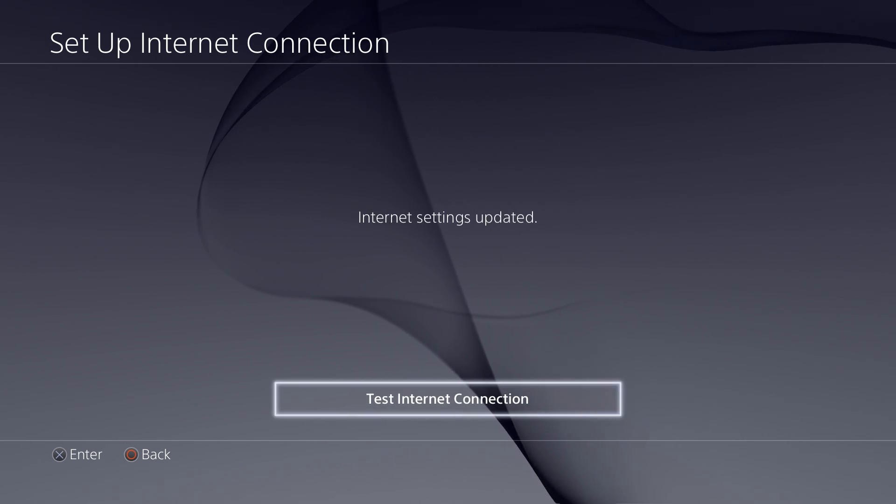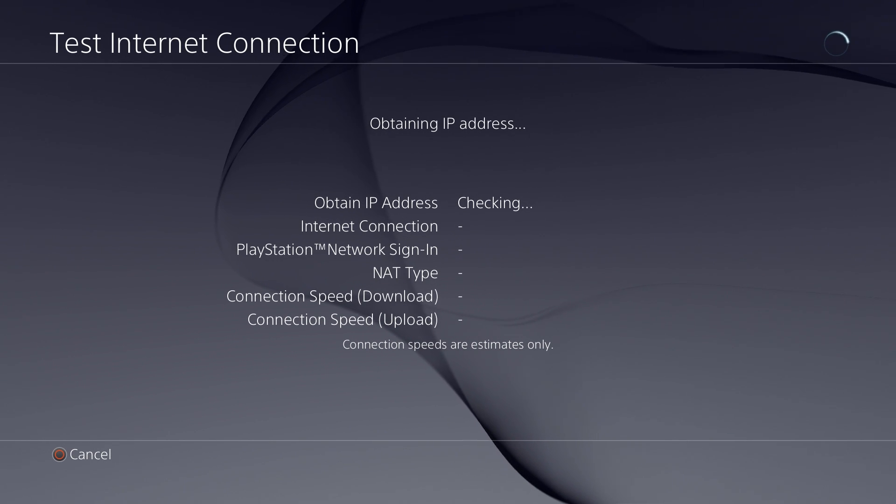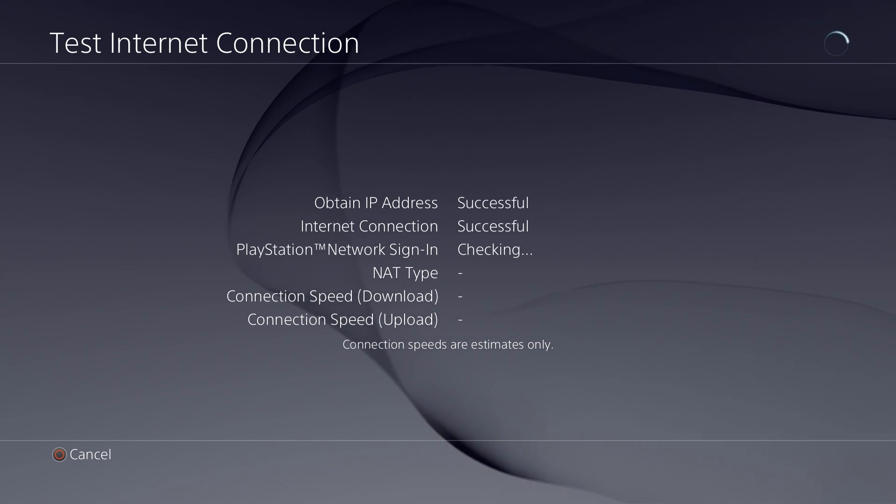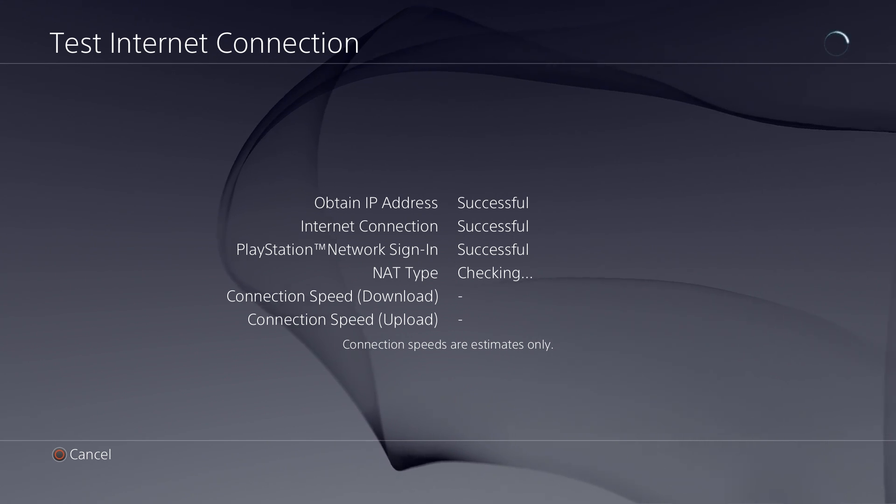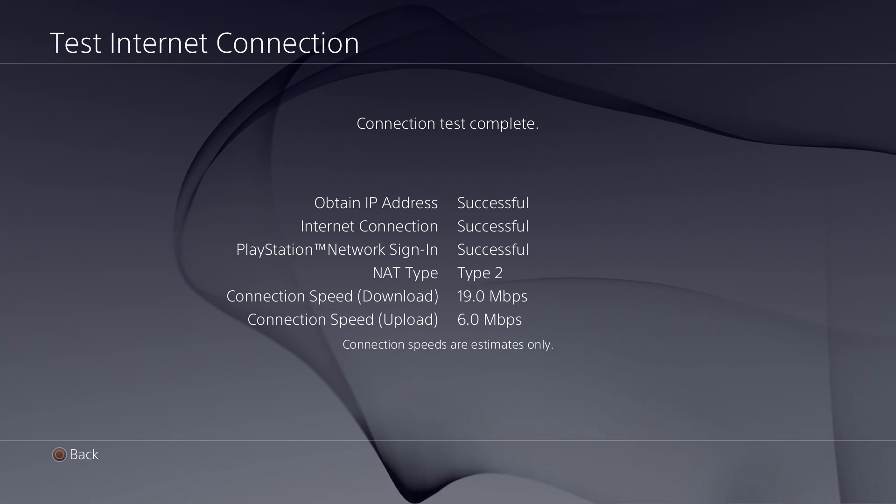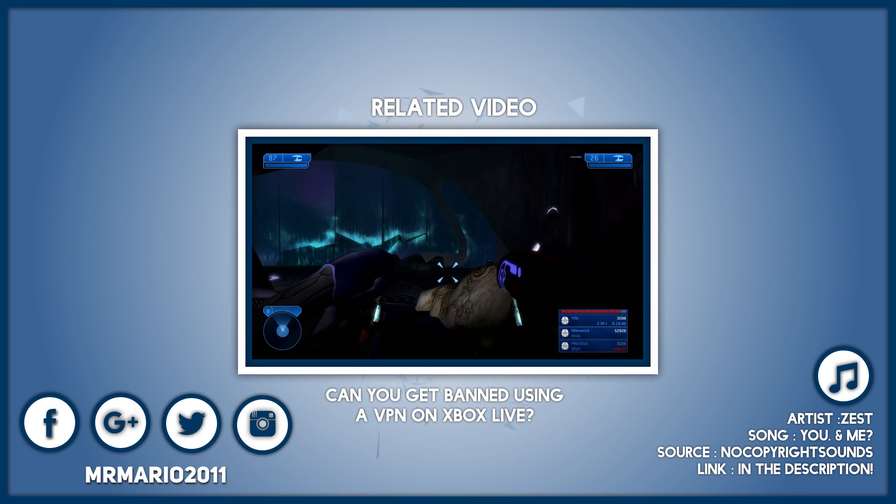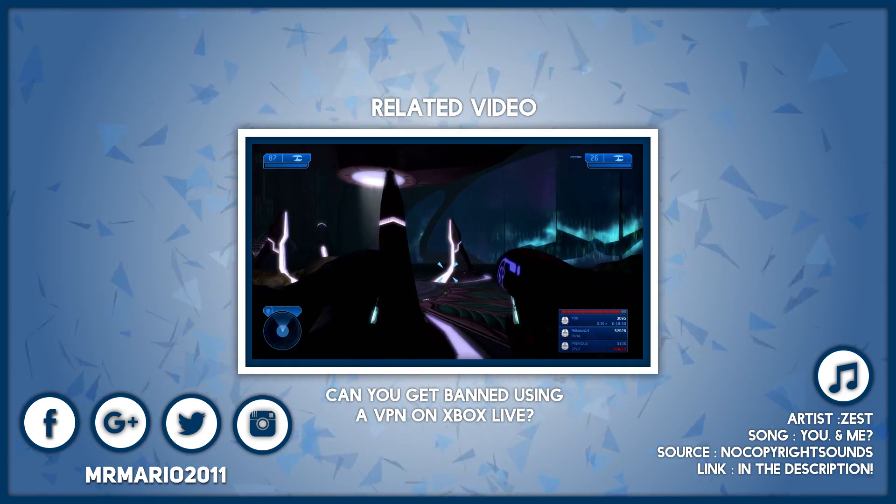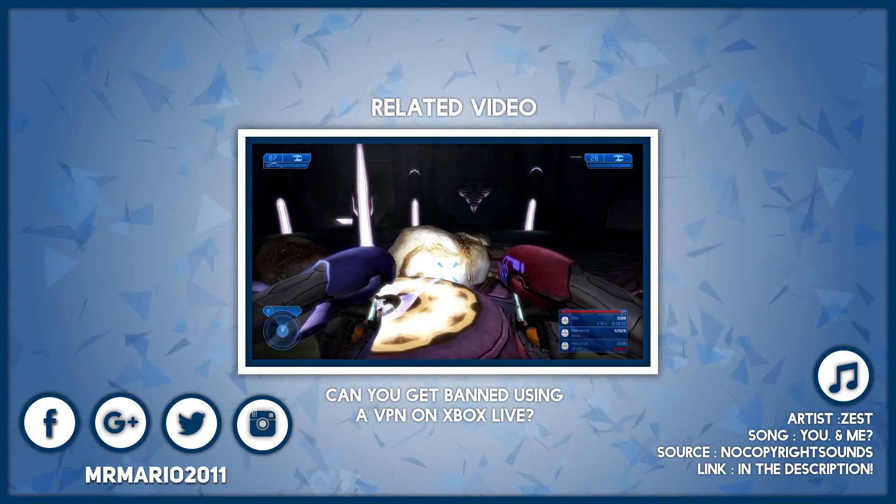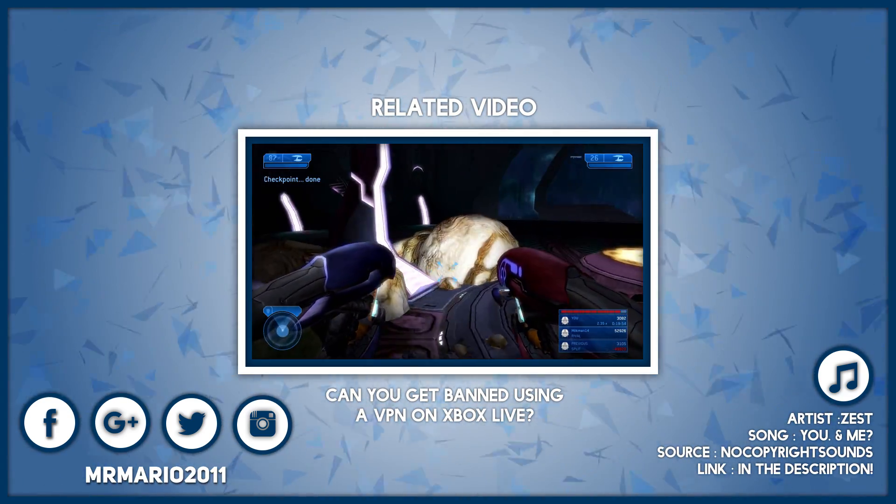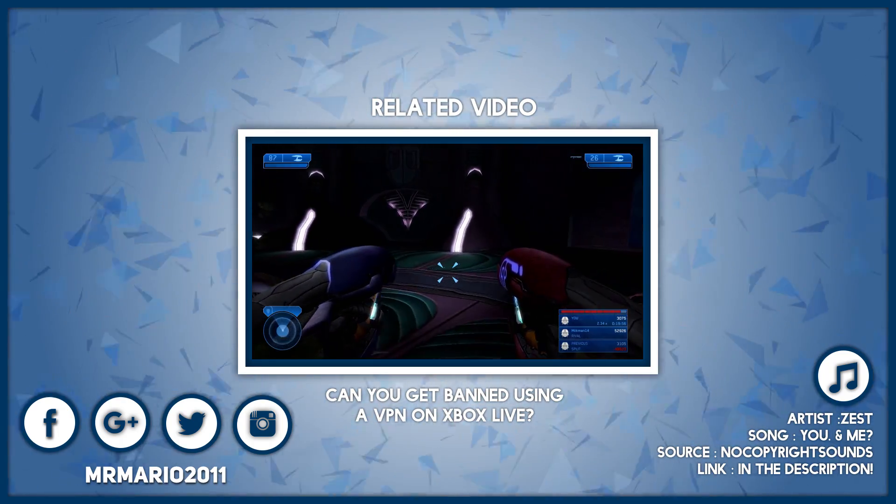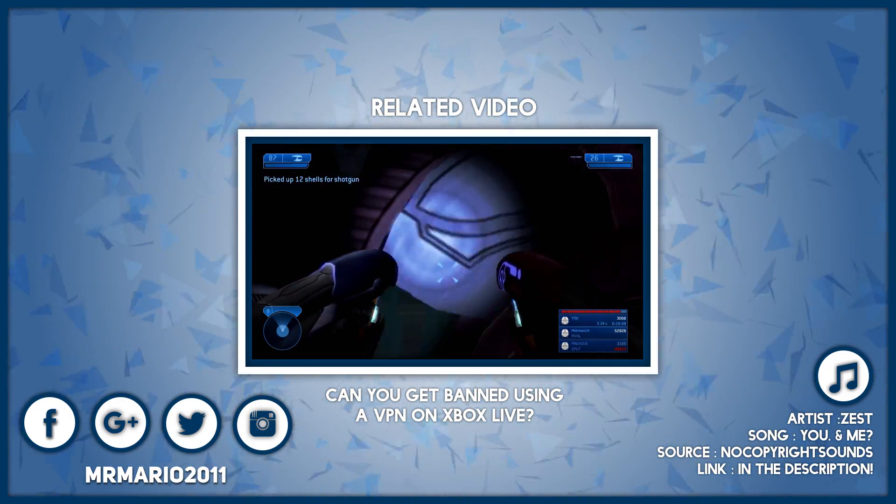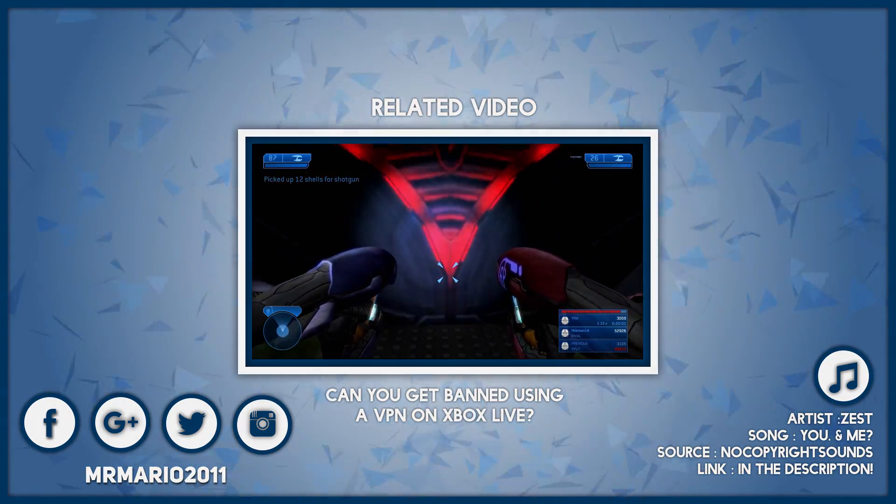Anyways, that should be it. So hopefully this tutorial helped you all out. As I said, really the hardest thing about this is selecting a VPN. But aside from that, you should be able to get up and running within a few minutes. Anyways, this is Mr. Mario signing off. Thank you all for watching everyone. It's much appreciated and I hope this tutorial helped you stay safe. I'll see you next time.